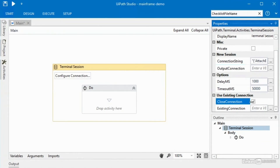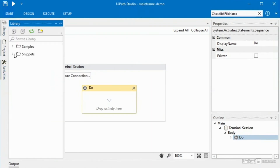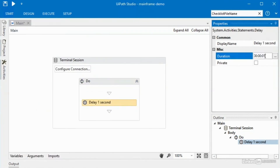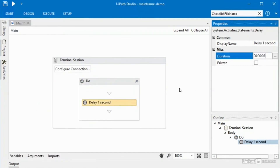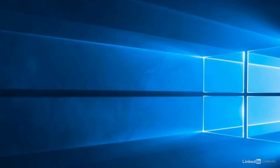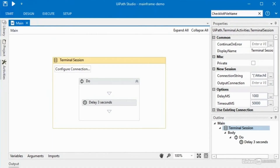Just remember that the output connection variable and existing connection variables are available to you. For now I'm going to leave 'close connection' checked. I'll drop a delay in there — I'll grab a one-second delay from library snippets and change it to three seconds, then hit run. UiPath opens the terminal window, waits three seconds, and then closes the terminal window again. UiPath is already doing some work with the terminal window without us having to do anything else.